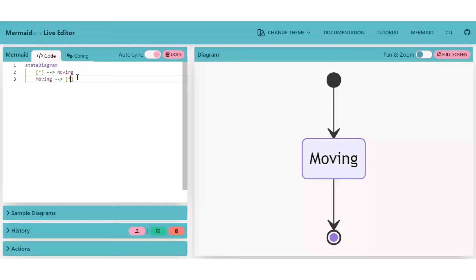We can also fill the node with any color to differentiate one node from another. To do so, get back to our flowchart first.